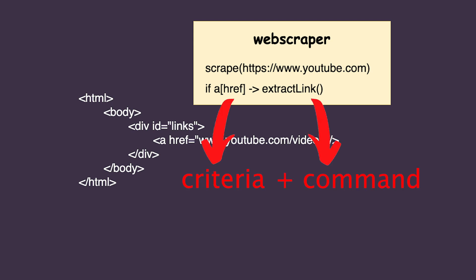Back in the IDE, let's first put in the allowed domains. Next, let's define a scrapeURL variable with the URL of the page we are going to scrape. Next, let's change the criteria for when the OnHTML function should be triggered — the title is within an h1 element with a 'page-title' class. Finally, let's pass the scrapeURL to the Visit function and give it a shot. We just extracted our first piece of information from the page, so the scraper seems to work.